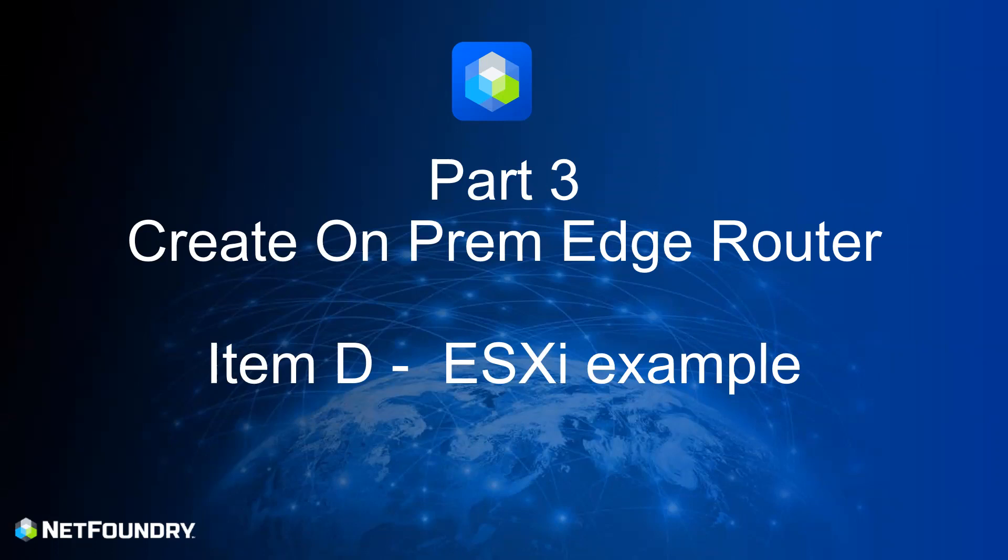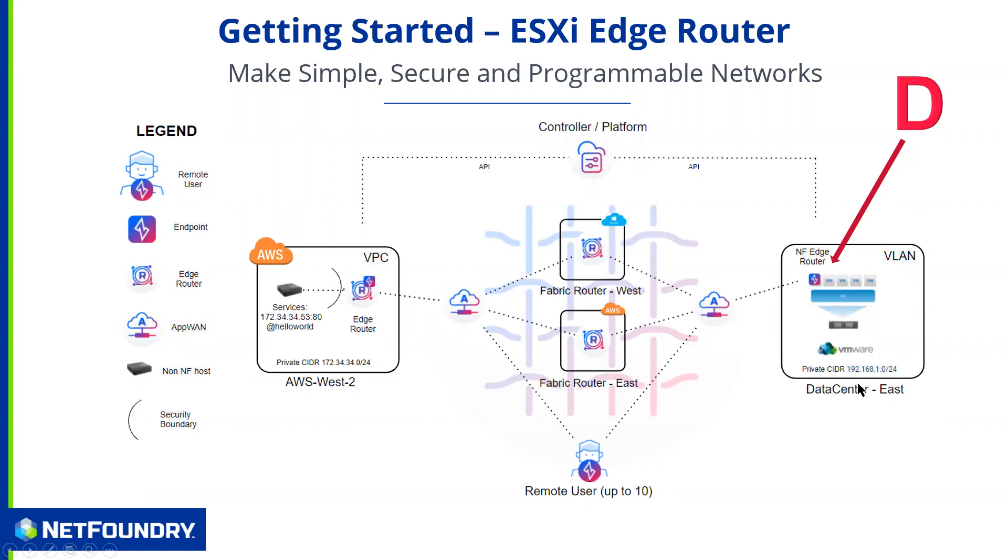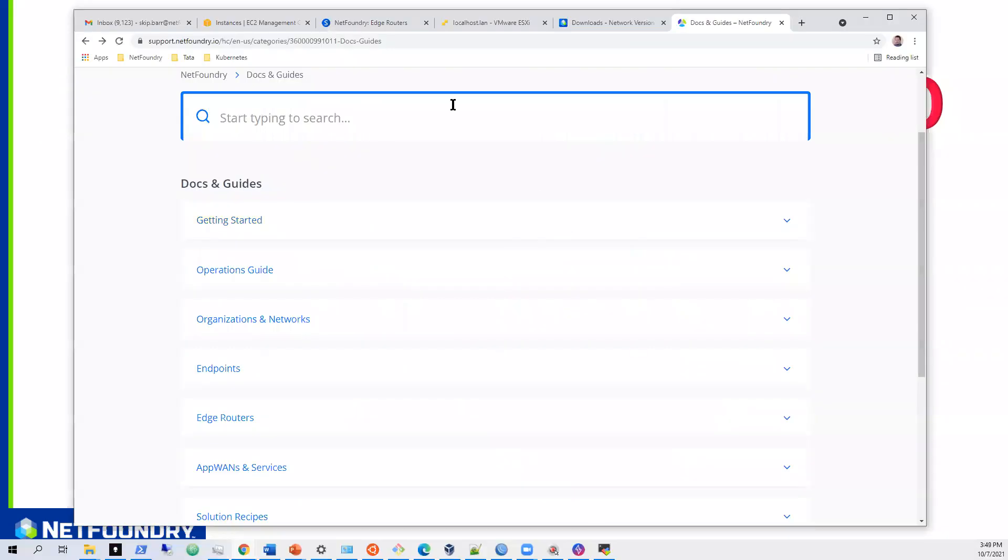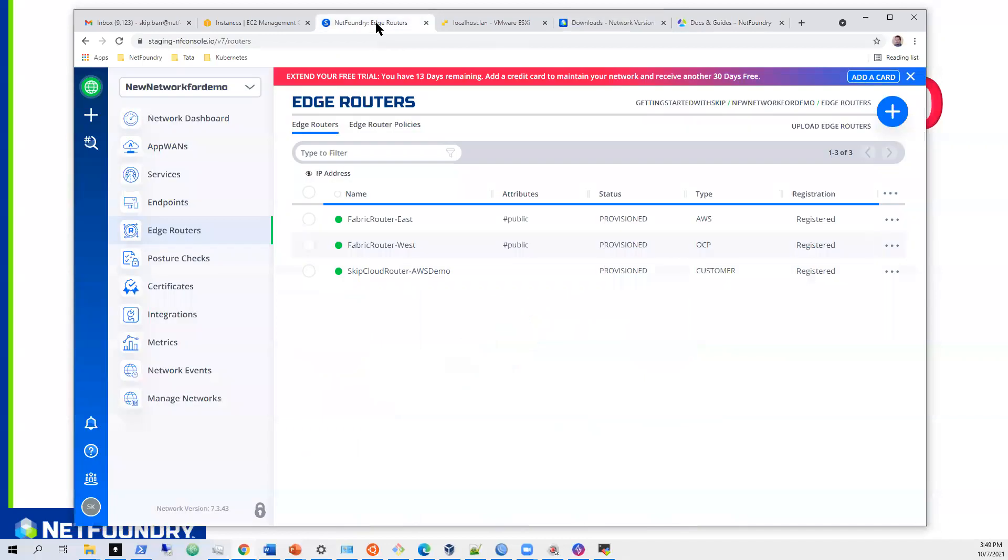So pretty much the next step in this is step D. We've already done A, B, and C. We're going to be building a VM with our image in a simulated data center implementation. So if we come back over here and just to recap what we have done.